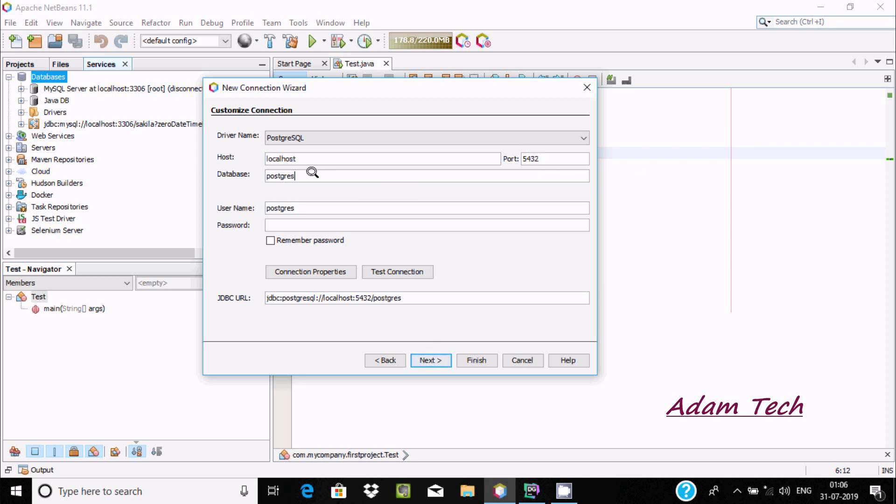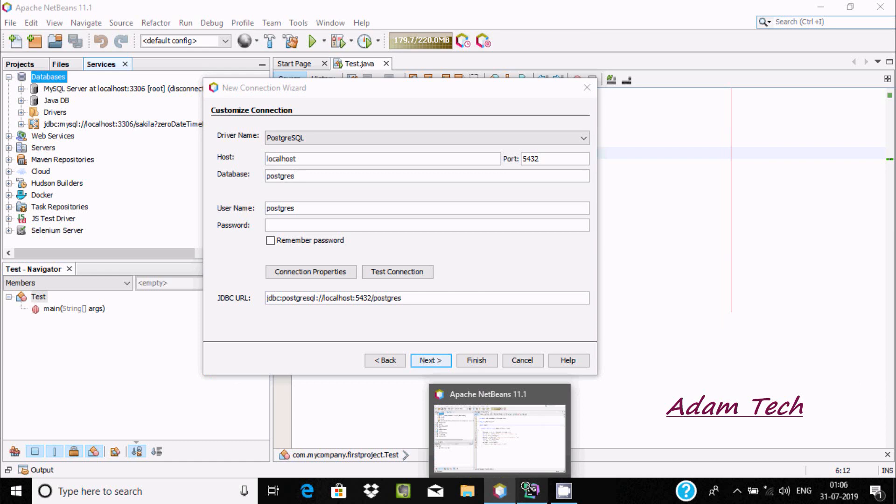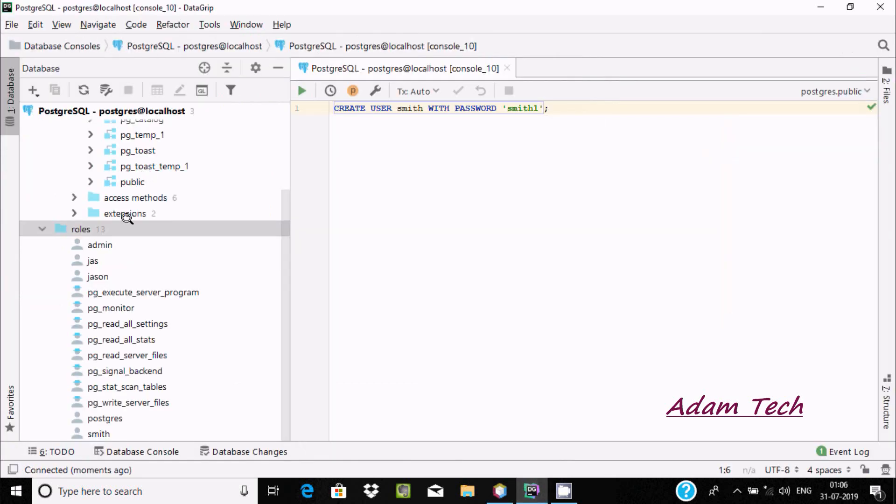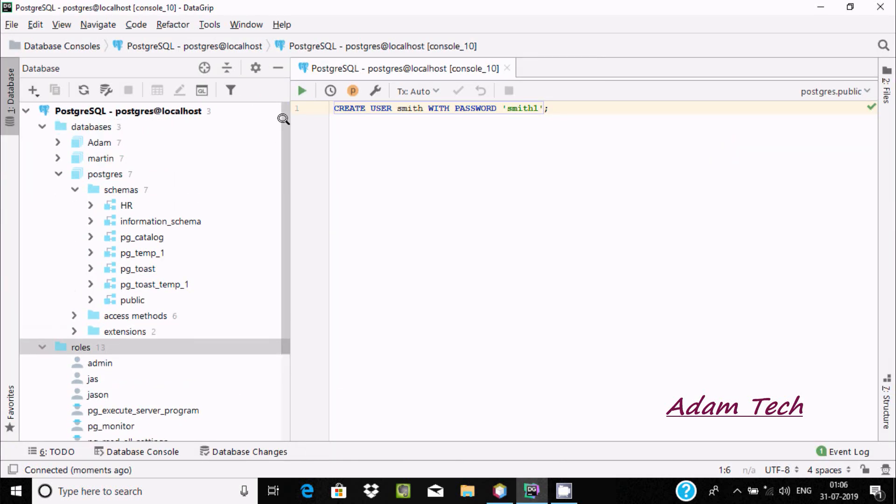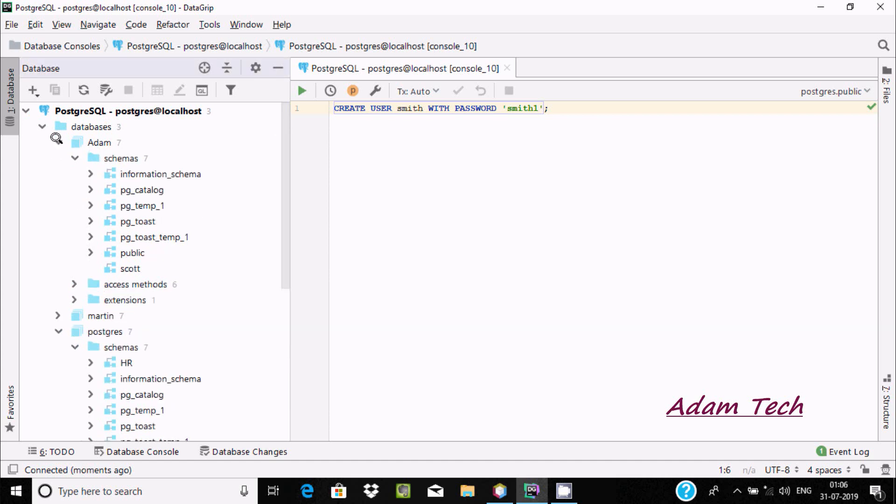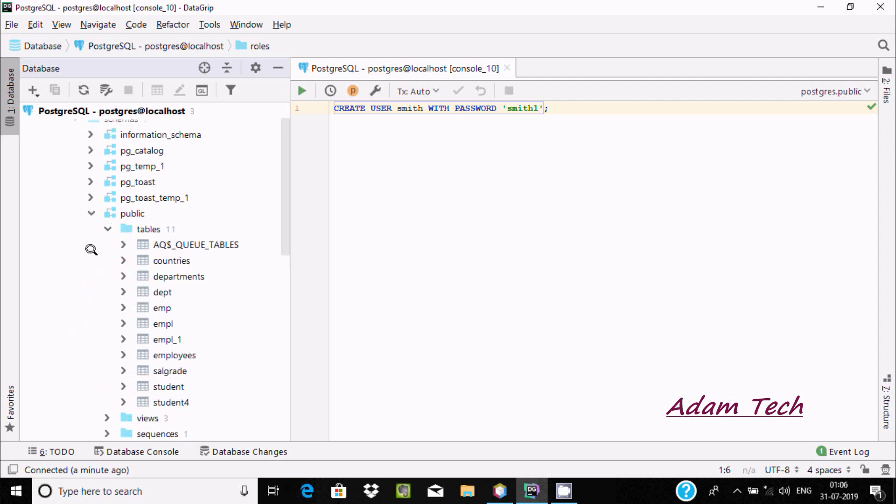We need to specify the database. You can see the available databases - Adam, PostgreSQL, Martin. Inside Adam, there's the public schema and our tables are there.